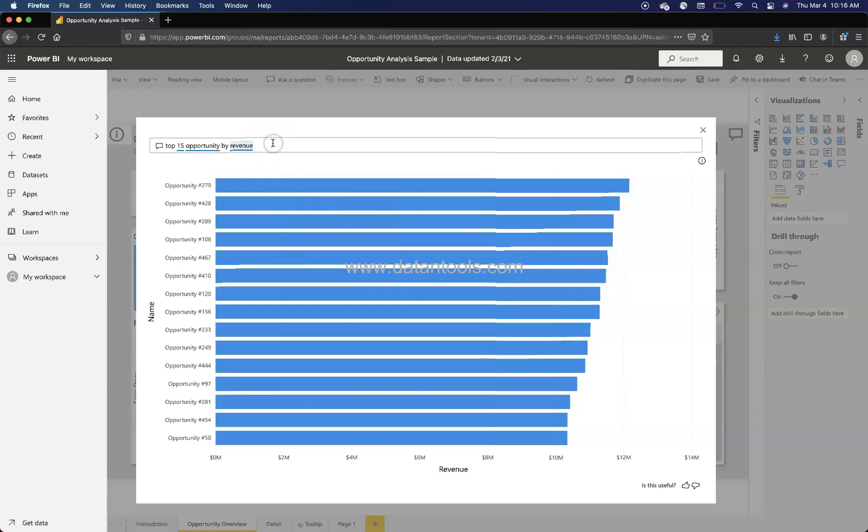So this is basically the NLP analytics which is happening here, which helps you to achieve the output when you enter a normal English statement like this. So you need to just make sure that you are using the fields which are there in the data side with the same name.